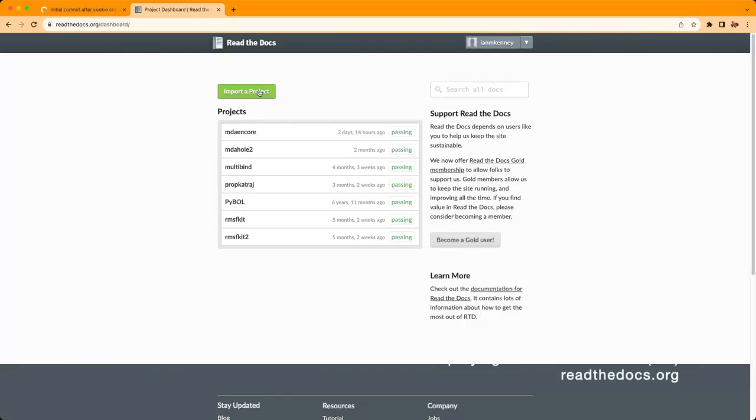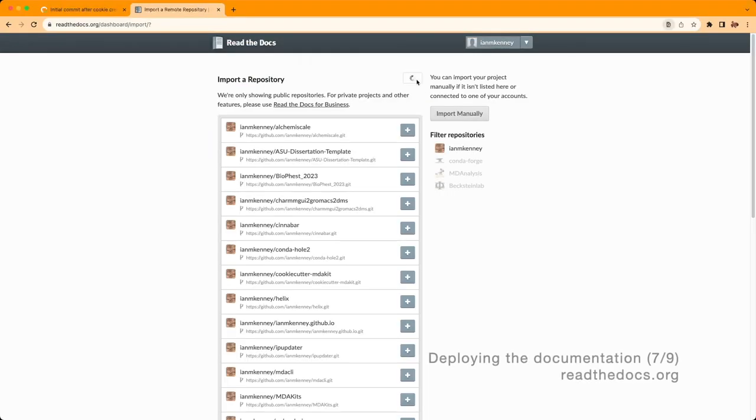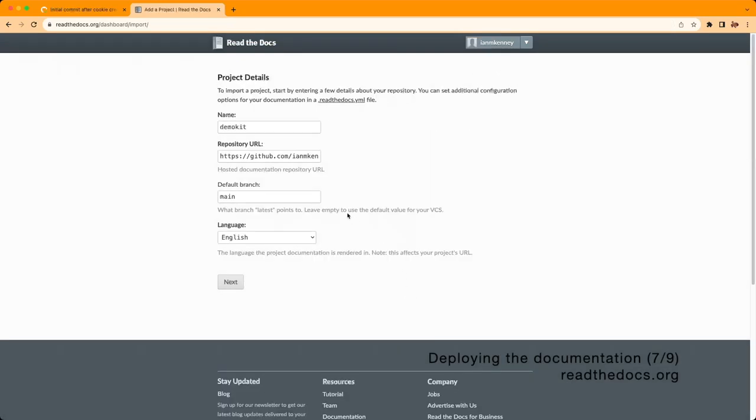After logging in to read the docs, go to Import Project. You can filter your repositories and select the relevant one. After a few confirmations, it will trigger a build.